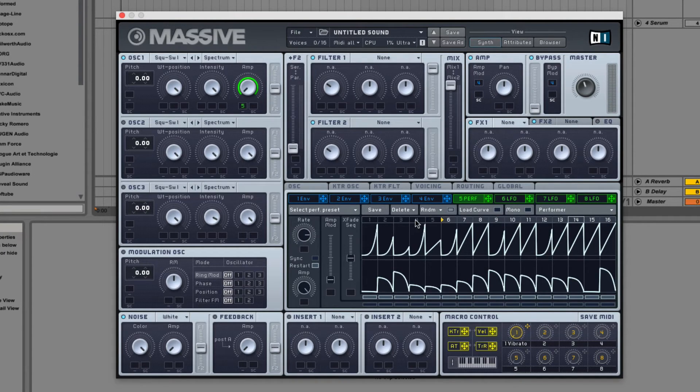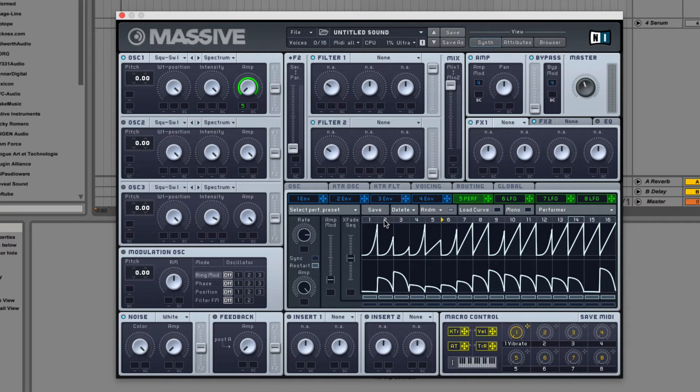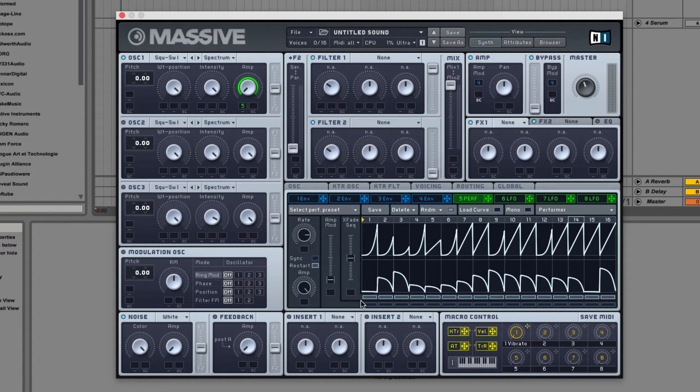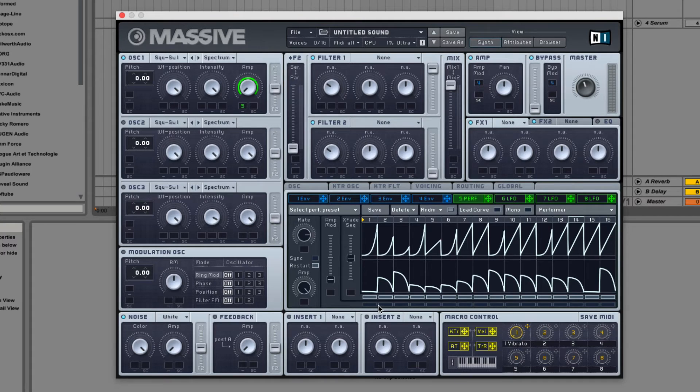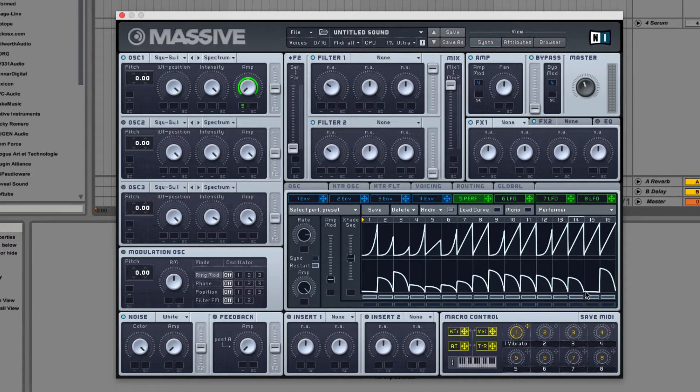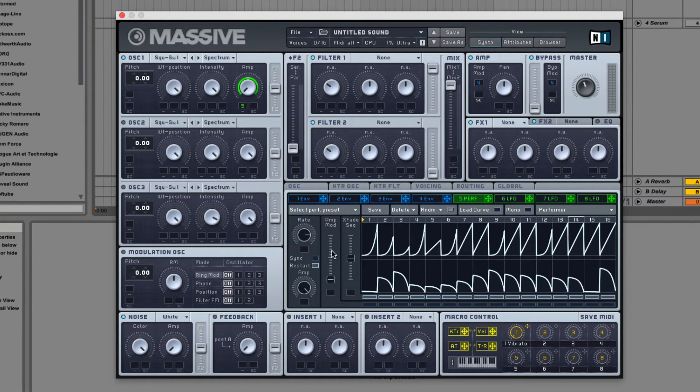So once you have your curve set, you can start messing around with the amp mod and xfade sequence. Basically how this works is each one of these faders connects to these toggle rows down here. The bottom row belongs to the amp mod and the top row belongs to the xfade sequence. And each toggle belongs to one of these frames. So let's talk about amp mod first.